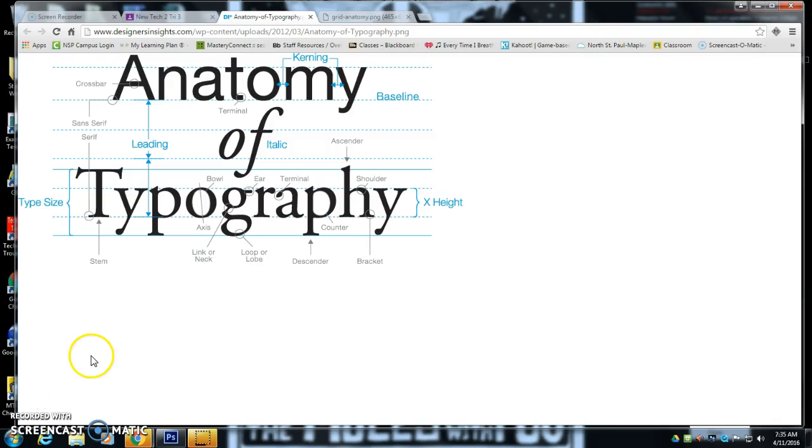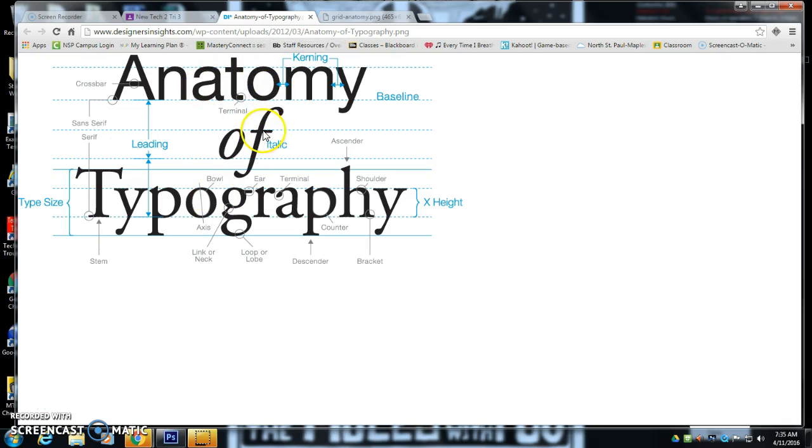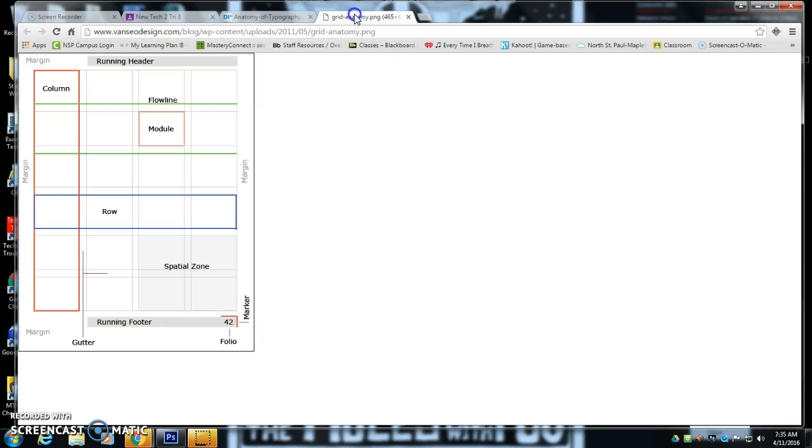Good morning new teachers. This is Mr. Granlund. I'm going to take you through this assignment where you combine the anatomy of typography and grid anatomy into one document.